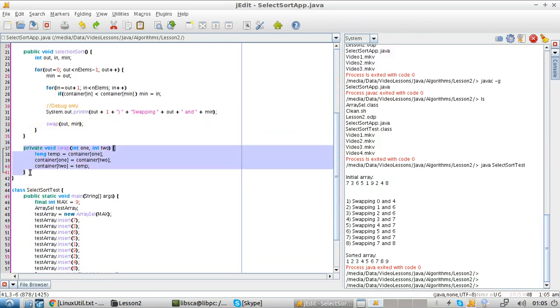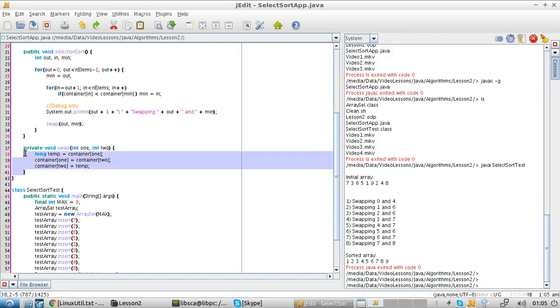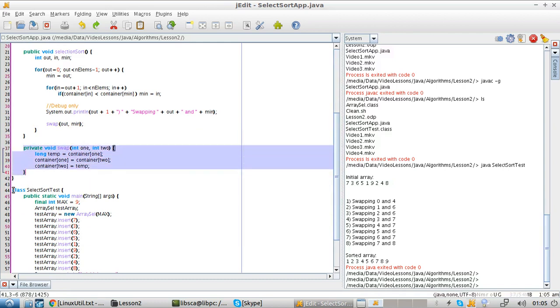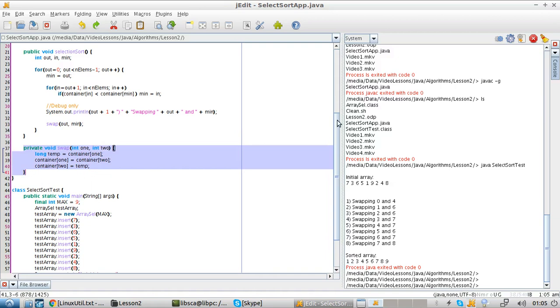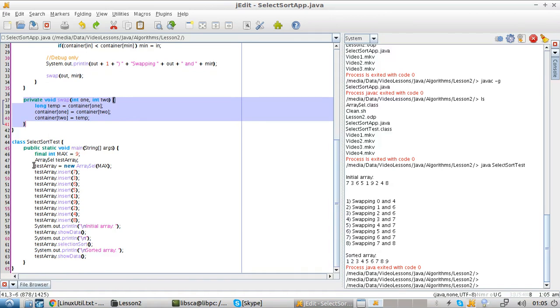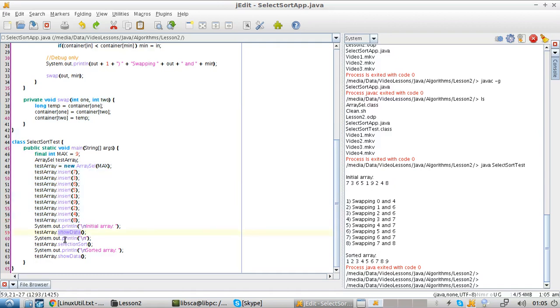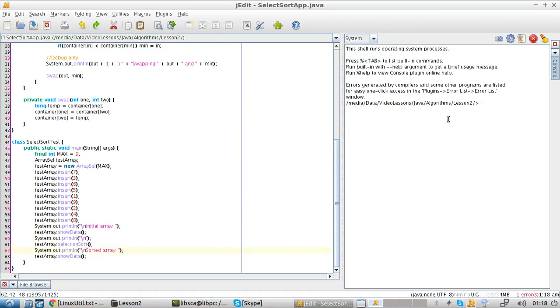And then we have a very simple swap algorithm. We have seen this before for the previous algorithm. So nothing new for you. And finally, the select sort test, which is just a class that we use for our testing. We populate, we manually populate the array. We show some data. We sort the array, and we print again.